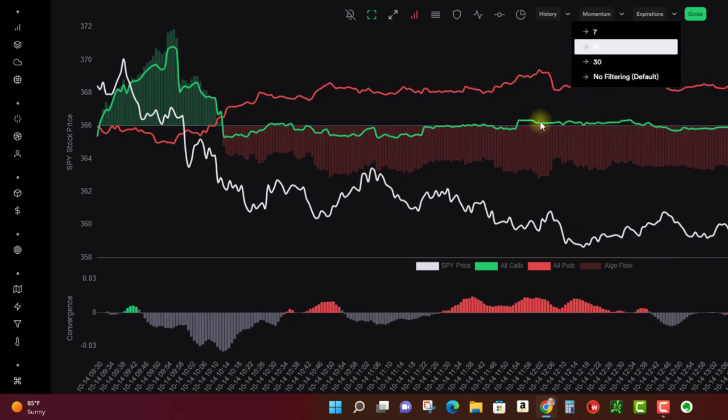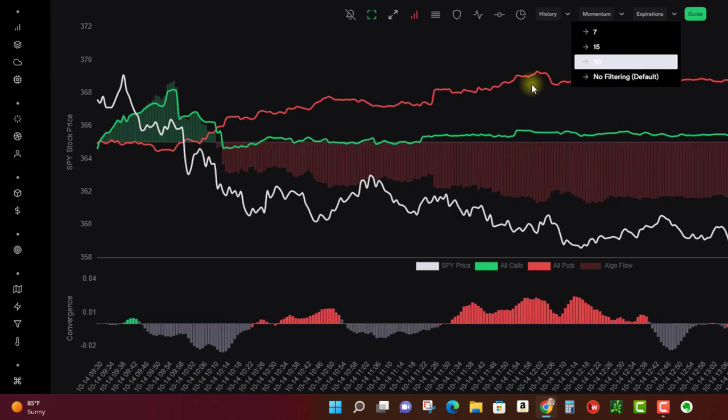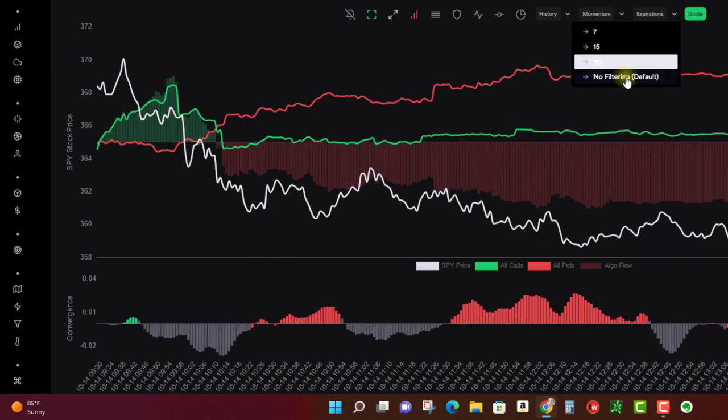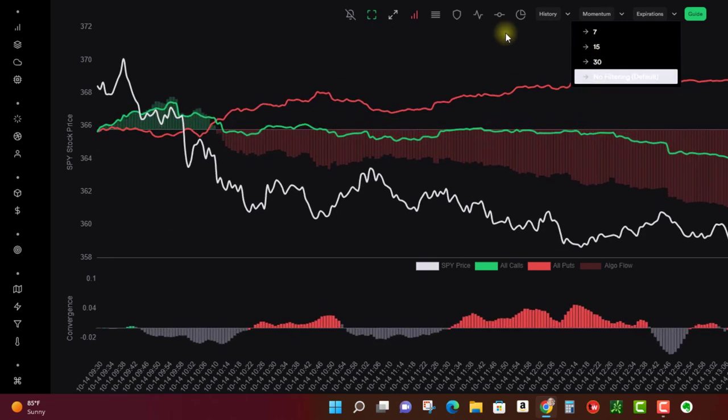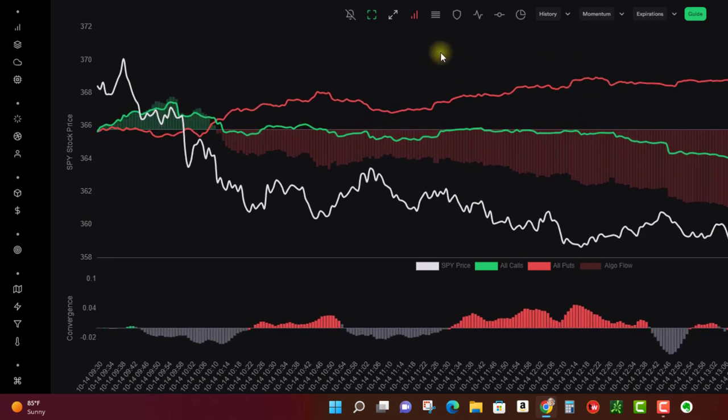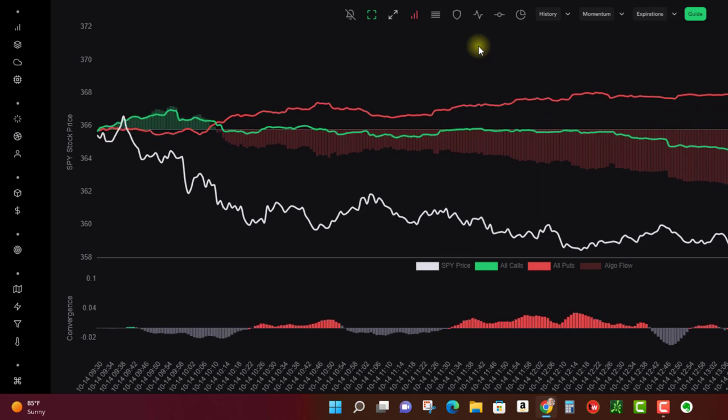And when this is red, that's telling you that all the expirations are also bearish. So if I go to the seven day look, puts are above calls. If I go to the 15 day, puts are above calls. 30 day, puts are above calls. And no filtering, puts are above calls.